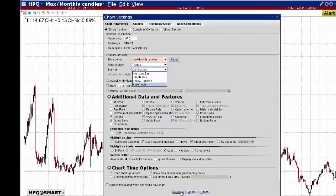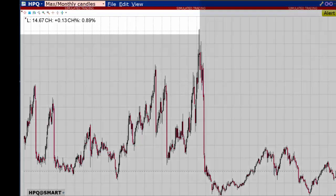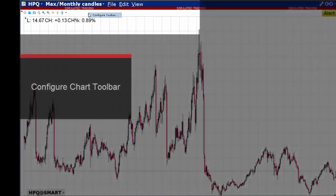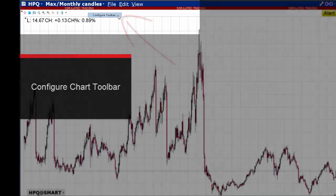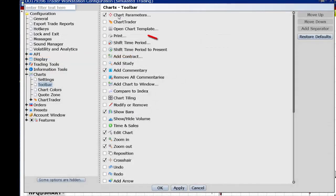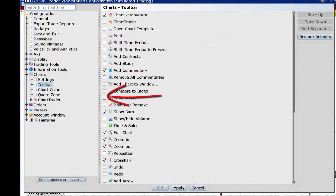Right-click in the white space above the display and select configure toolbar. This enables you to add or remove icons to the toolbar.